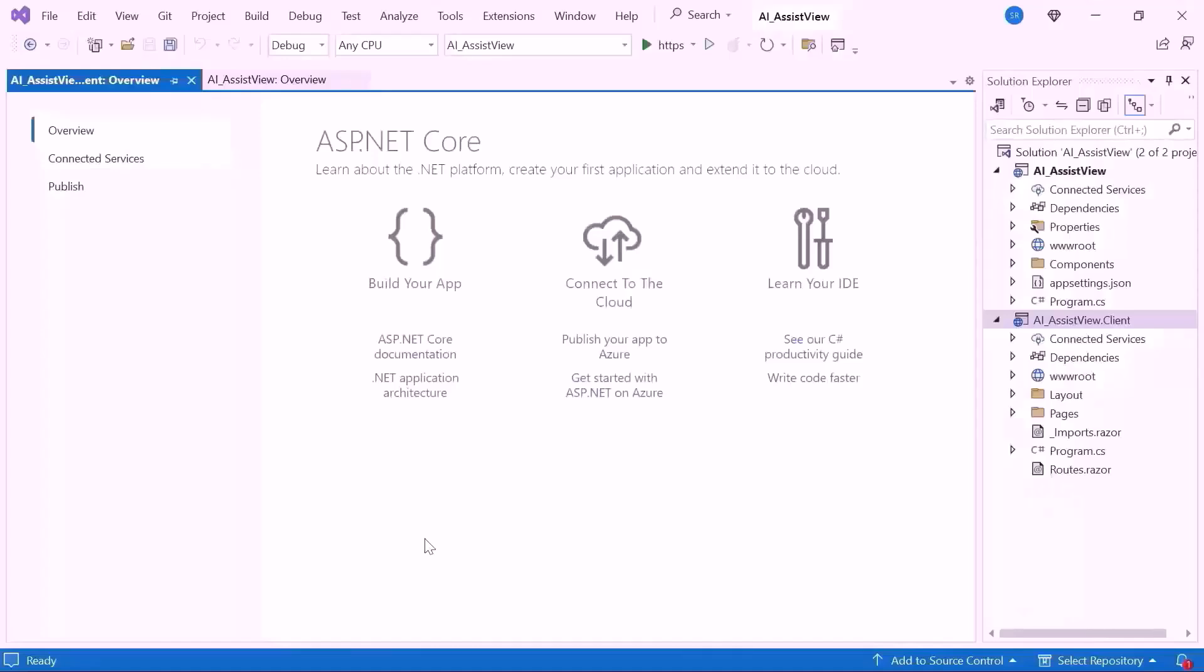Now the application is ready to use. Next, I'll show you how to add the Blazor AI Assist View component.